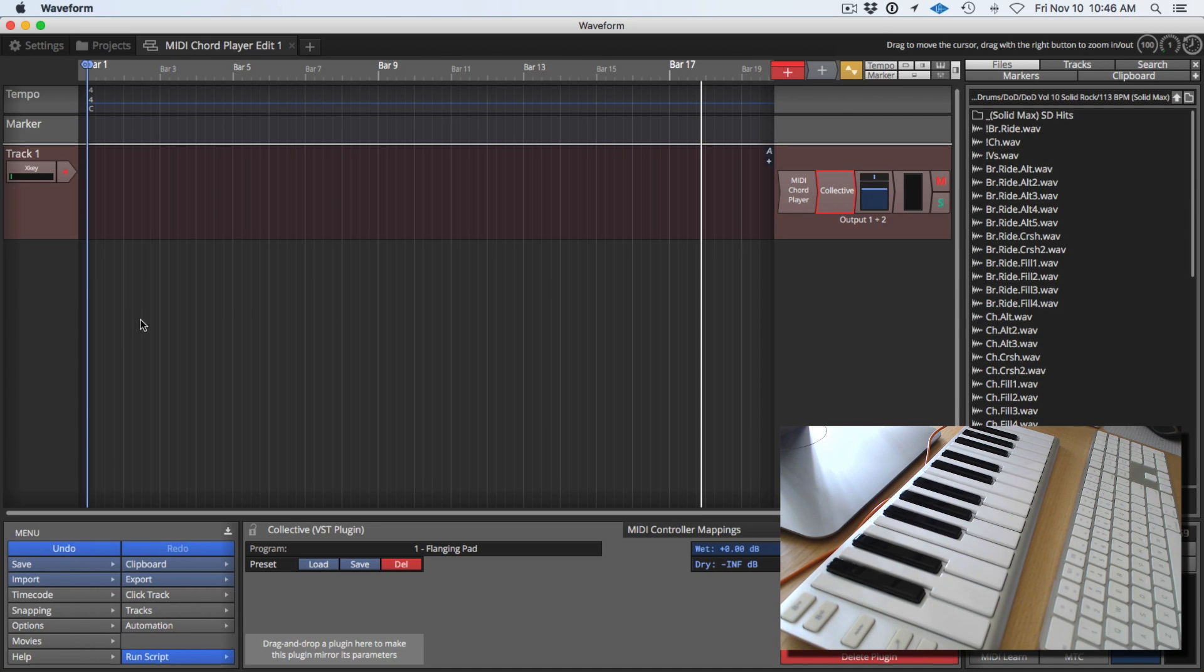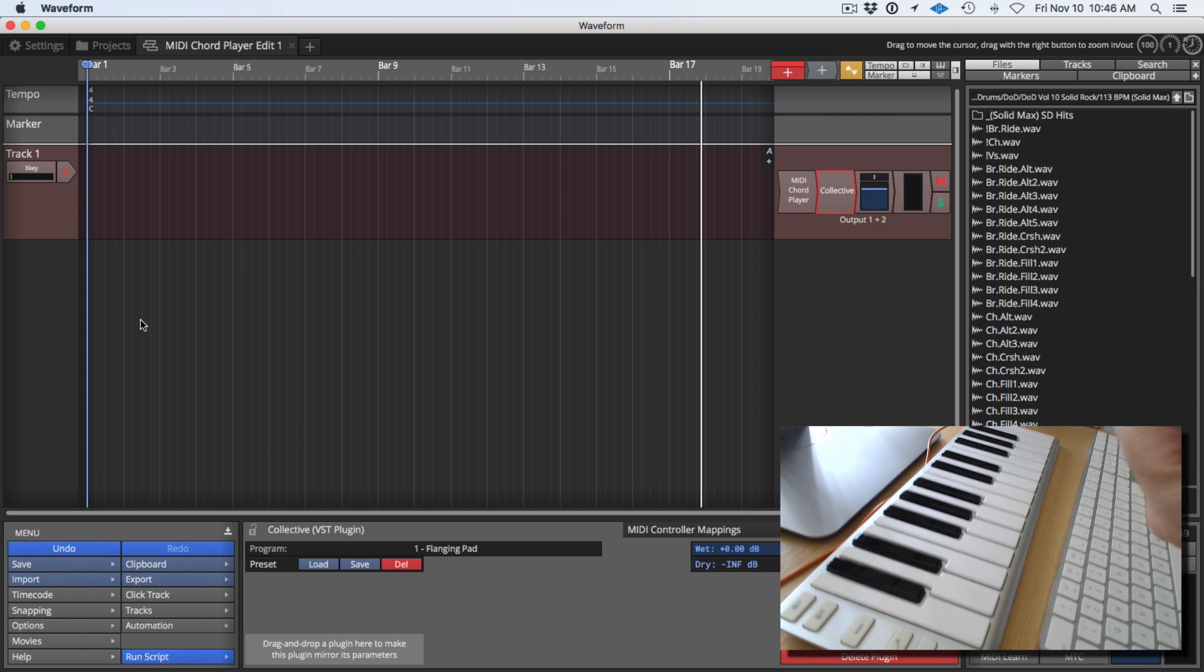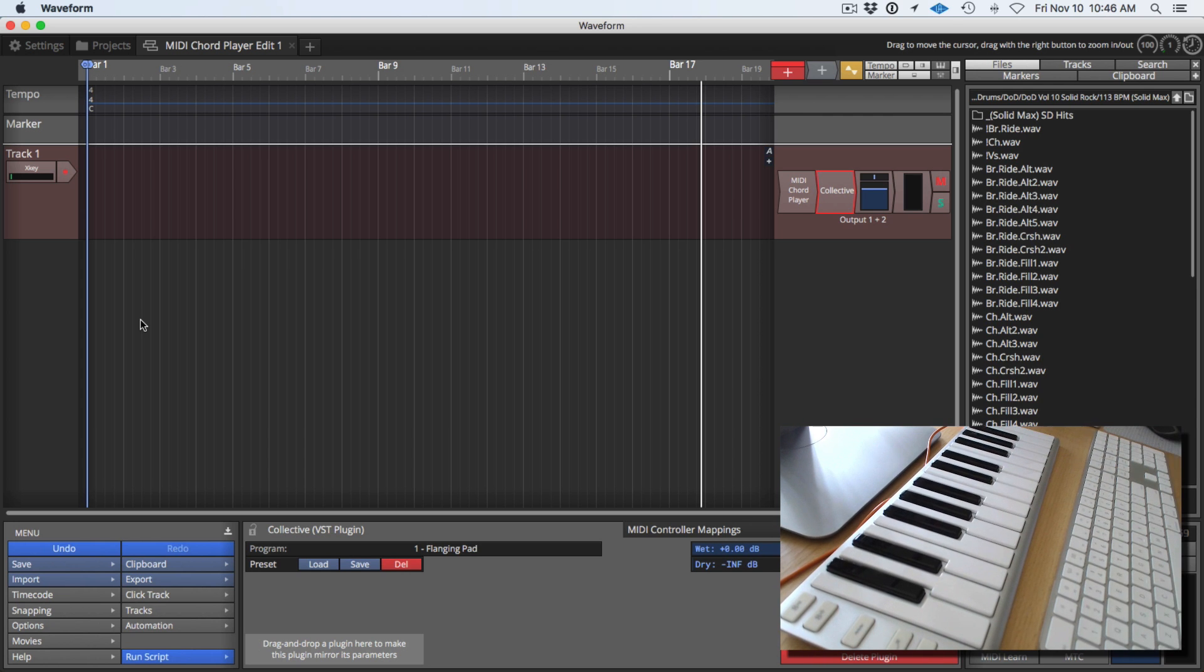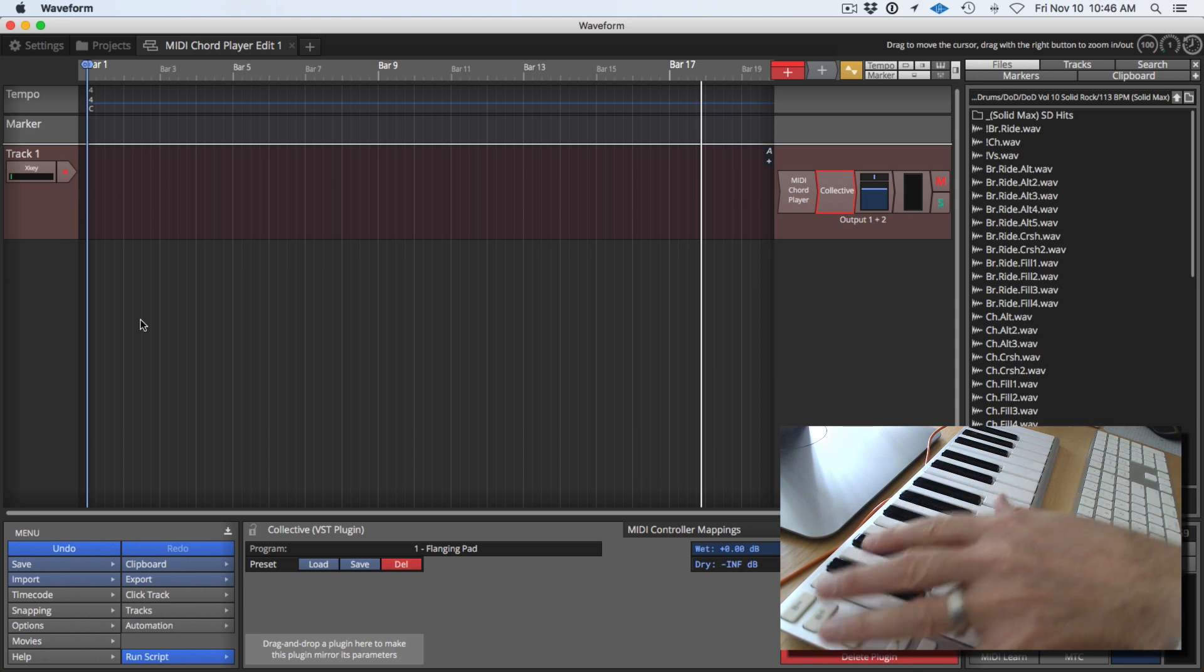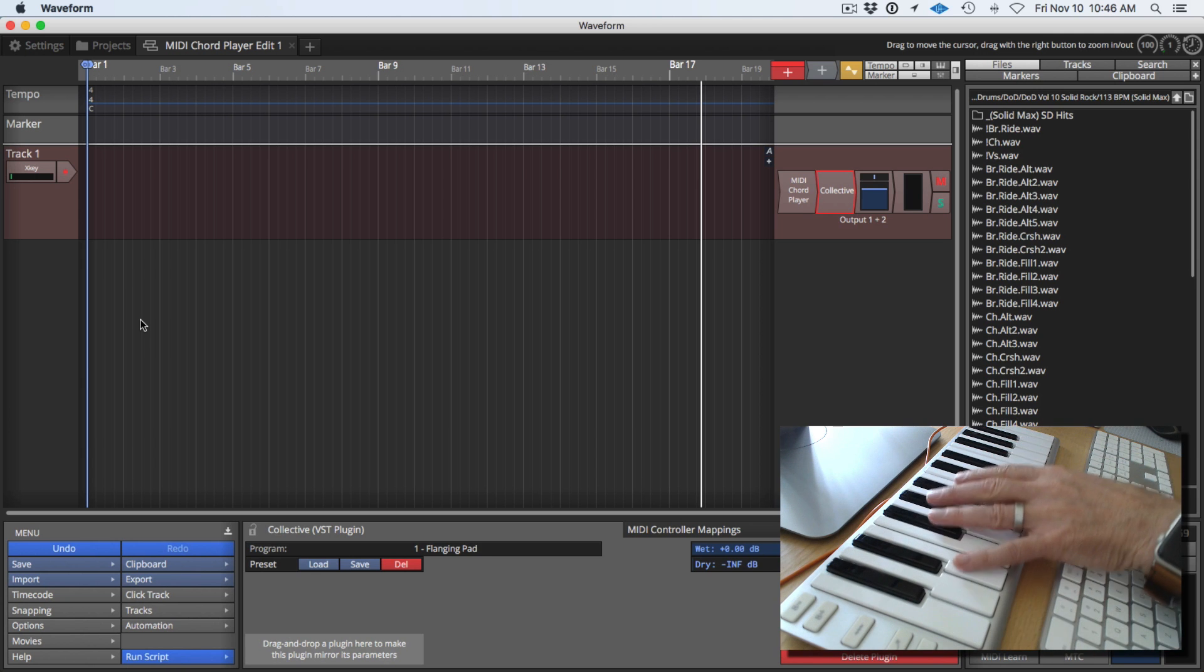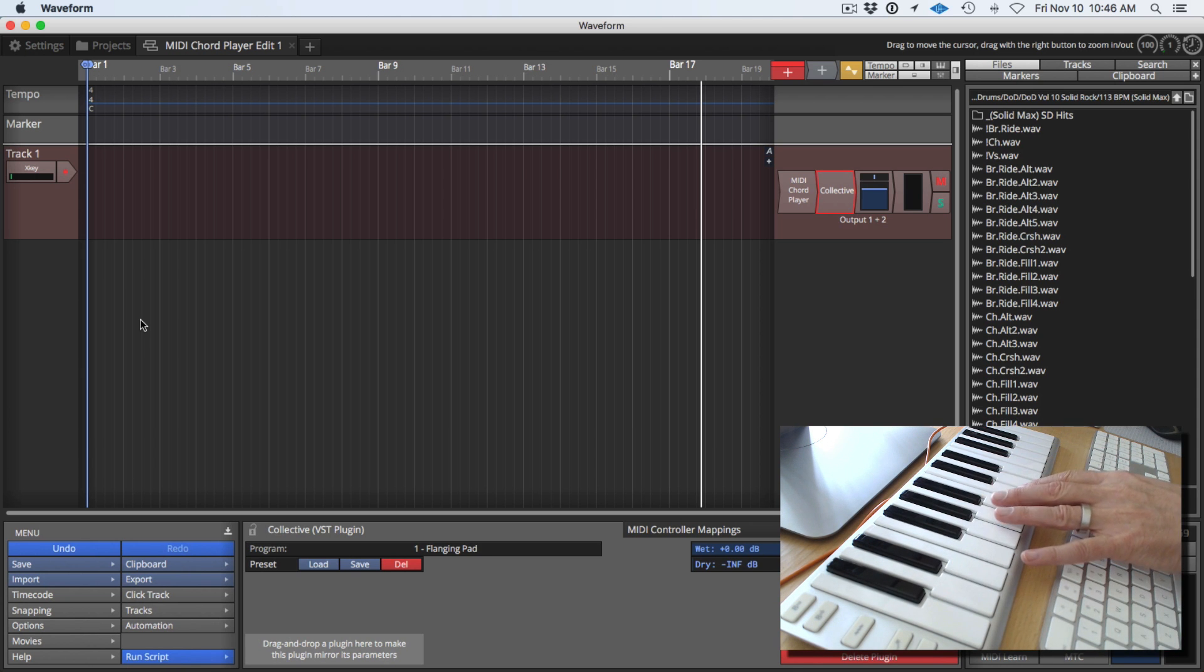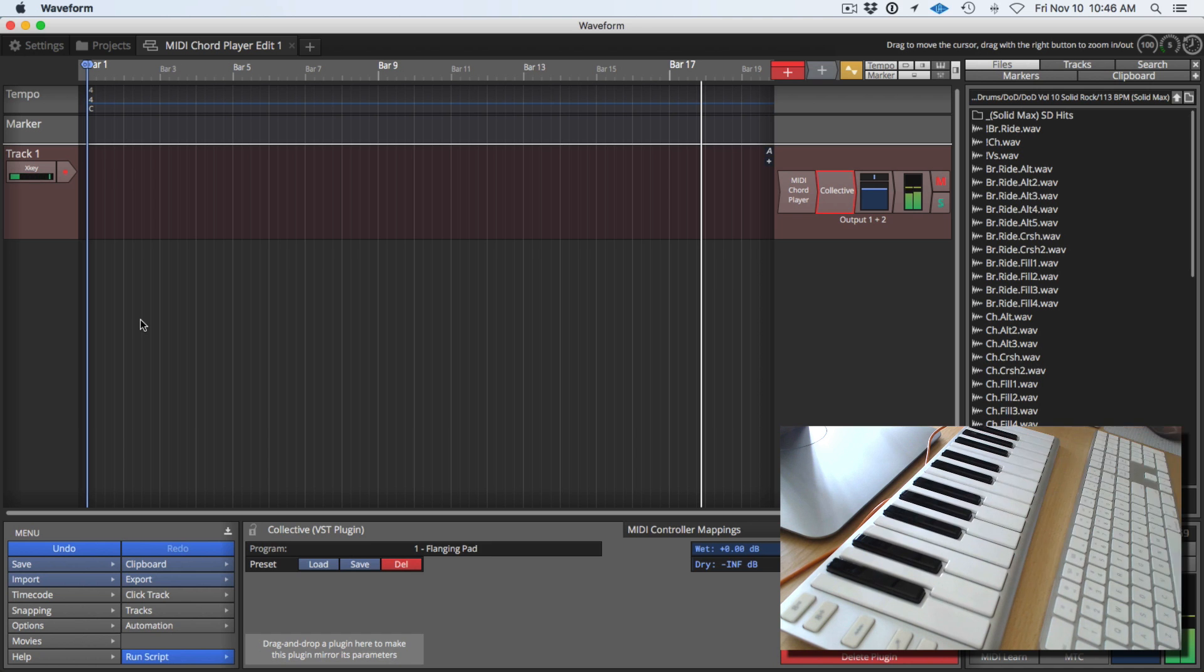Now to use MIDI Chord Player you're going to need to set up a track with an input from your MIDI device. You could also enter MIDI notes manually but for this example we're going to use a MIDI keyboard. I've got my two octave keyboard set up here so if I play a note you're actually hearing an entire chord and that's what the chord player does.